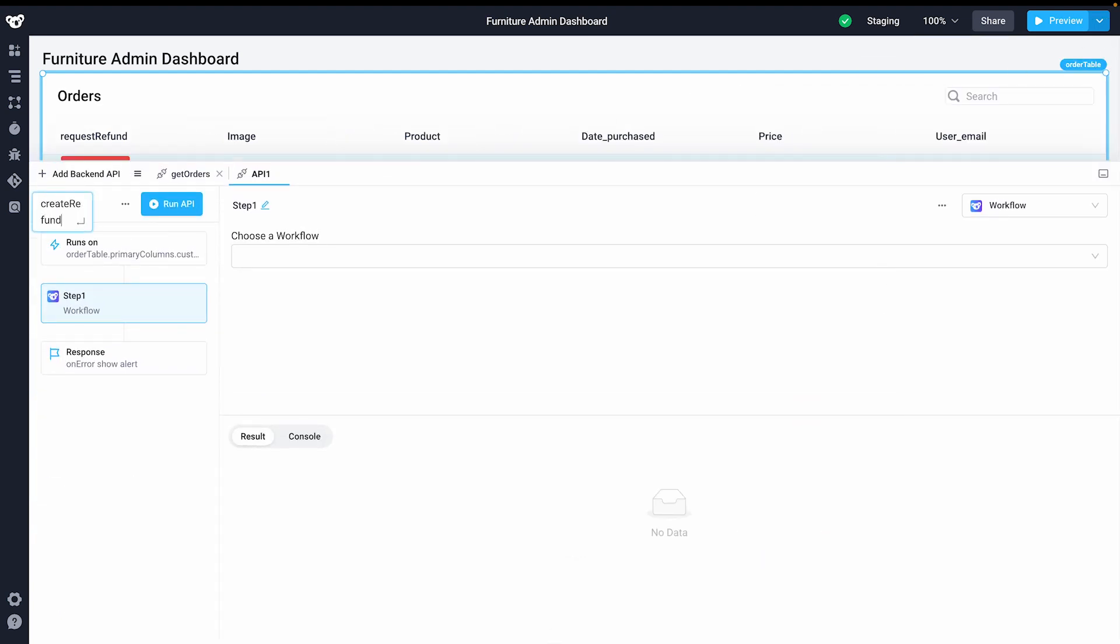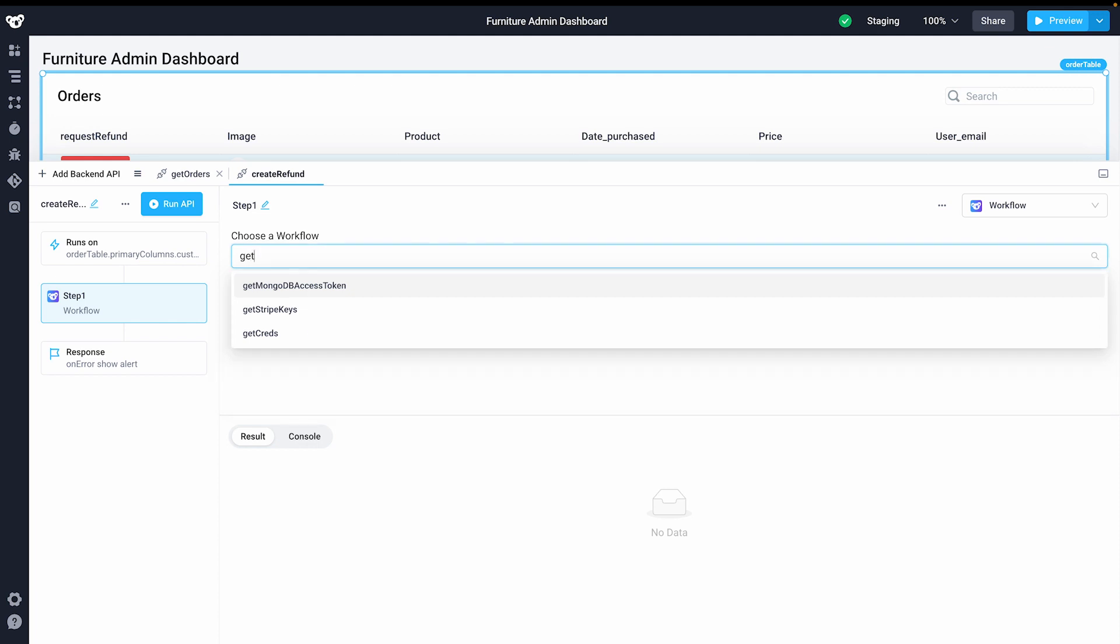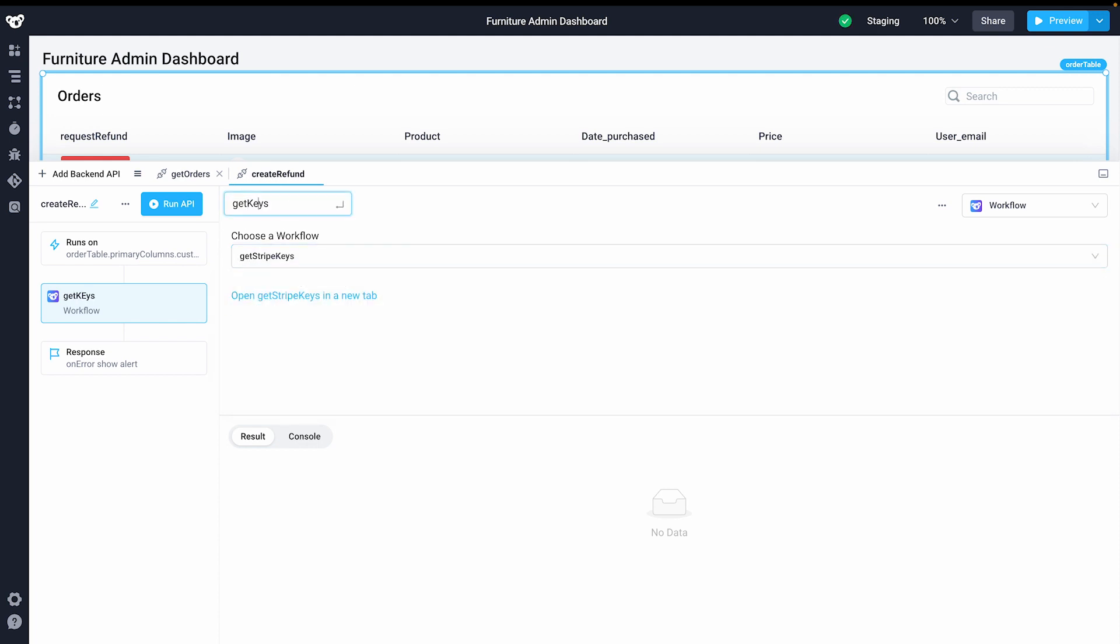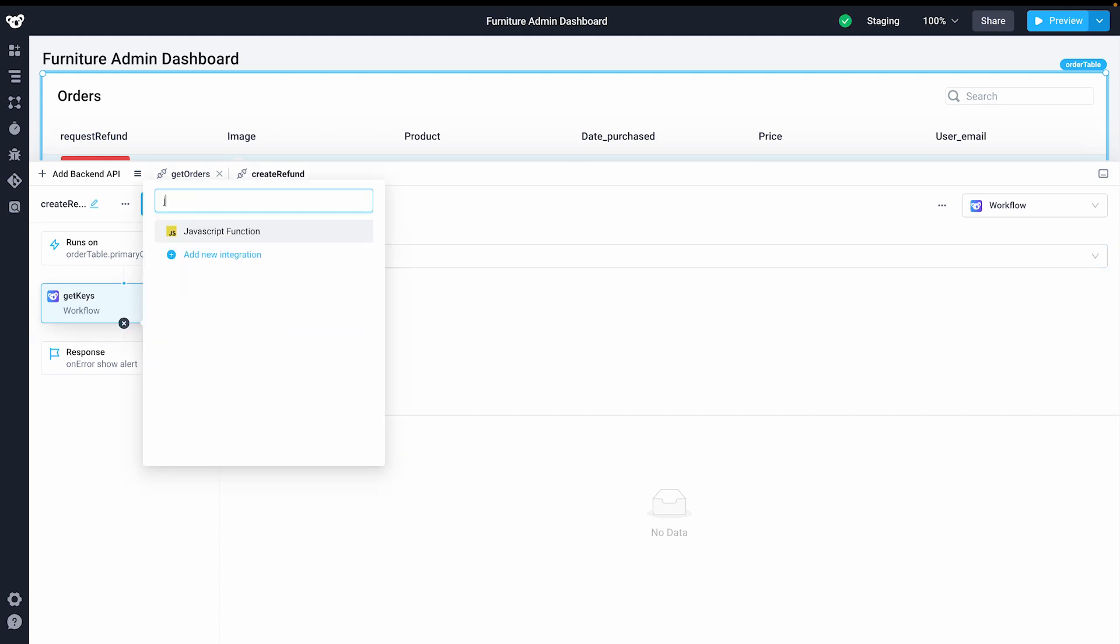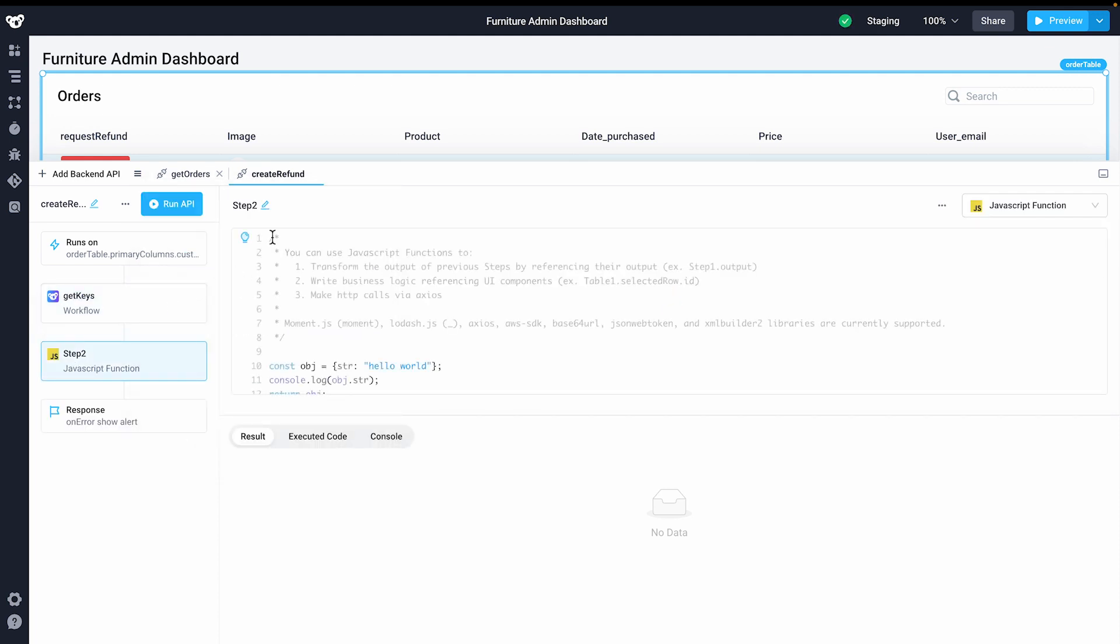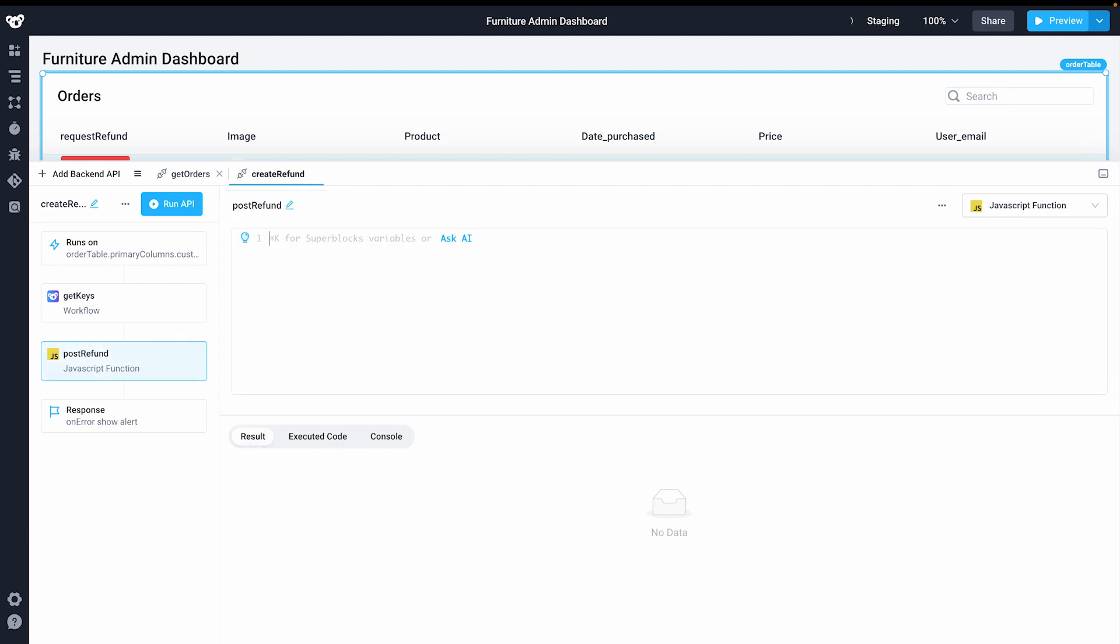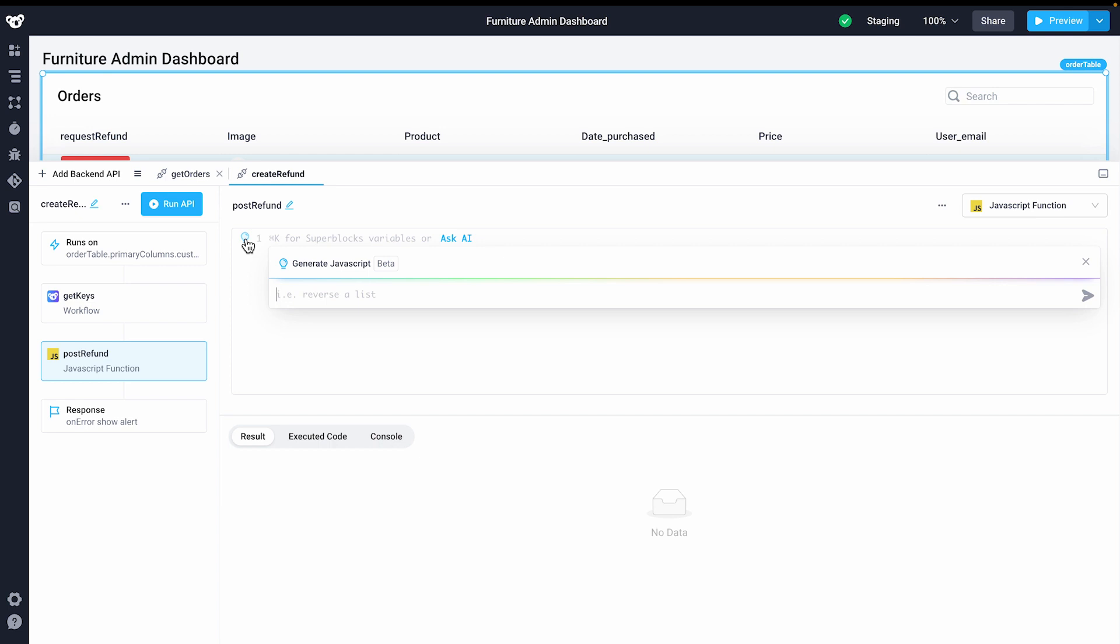I'll use that workflow to grab my Stripe keys via my secrets manager and then add a JavaScript step to process a refund. I can write code manually, but I'll click the lightbulb icon to take advantage of the Superblocks AI assistant, letting it know exactly what I want it to do, having it reference the selected values of our selected row with the button we clicked.